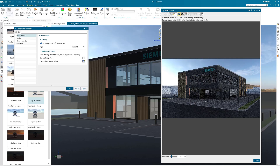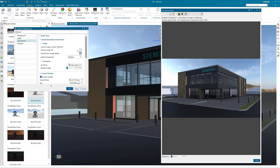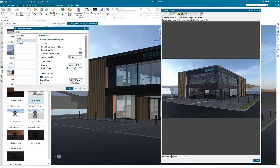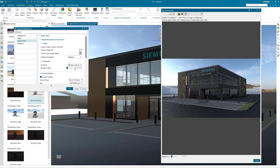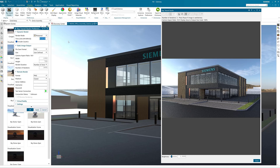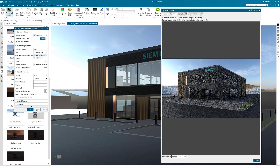Here we are doing some final tweaks to make sure we are happy with our environment settings ready to do the final render. Click apply then OK when finished. When you are ready to create a final render, open the raytrace studio preferences from within the raytrace studio window. To set an image size, in the drop down under size select user define.